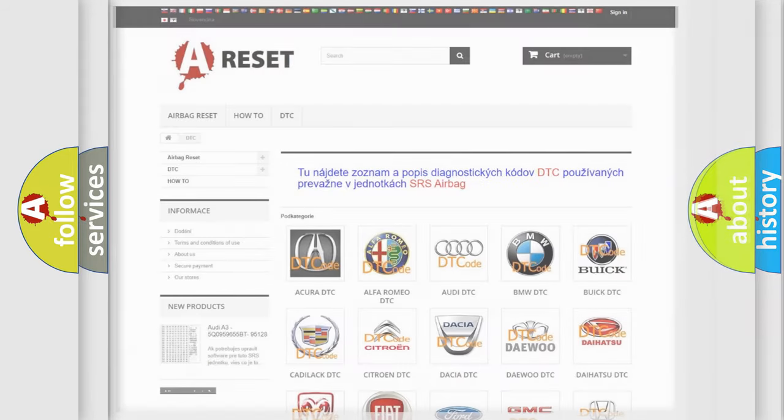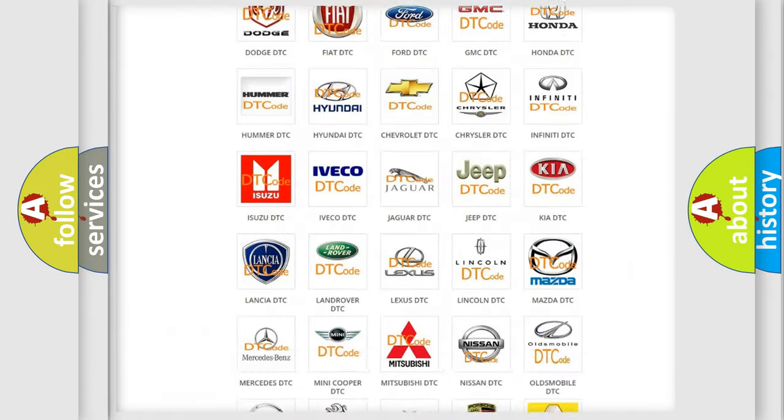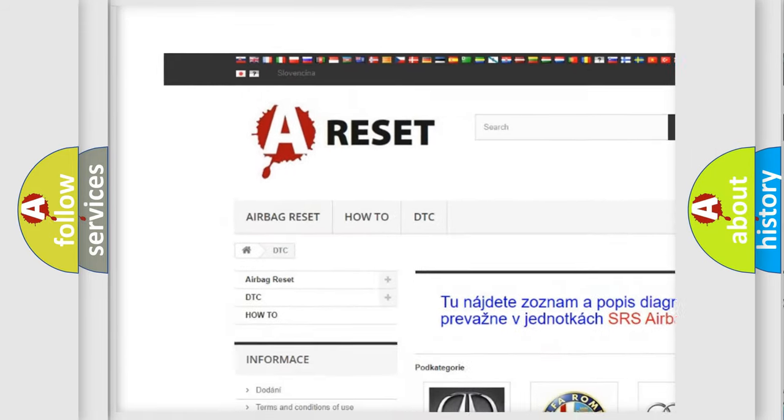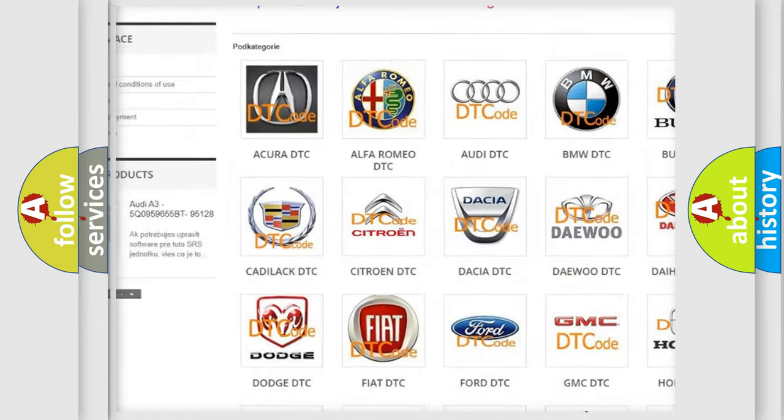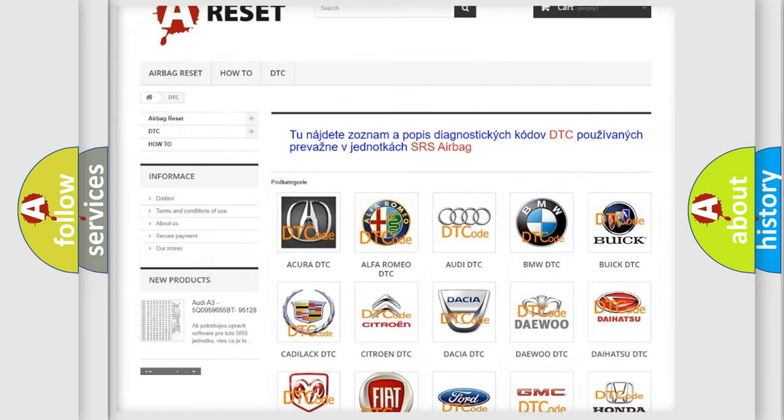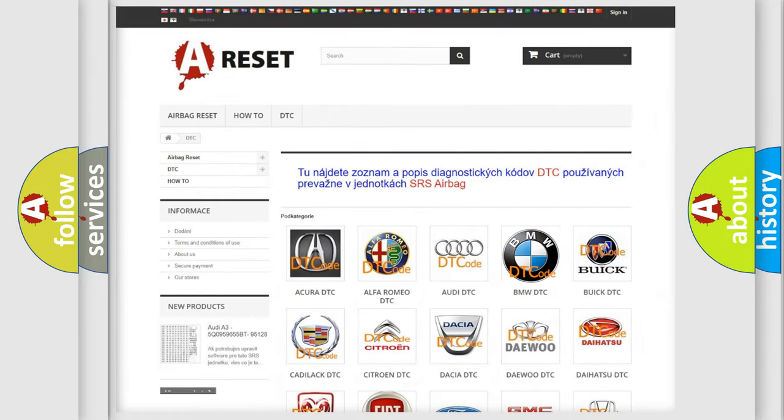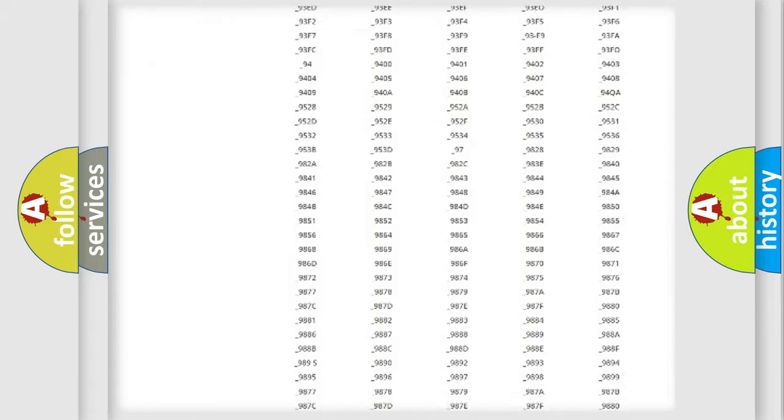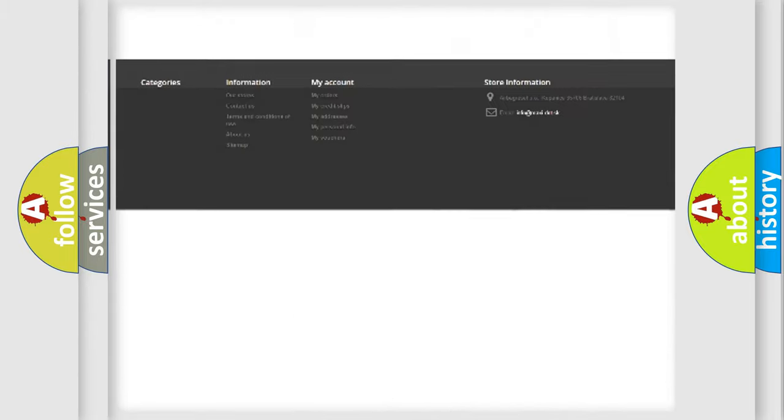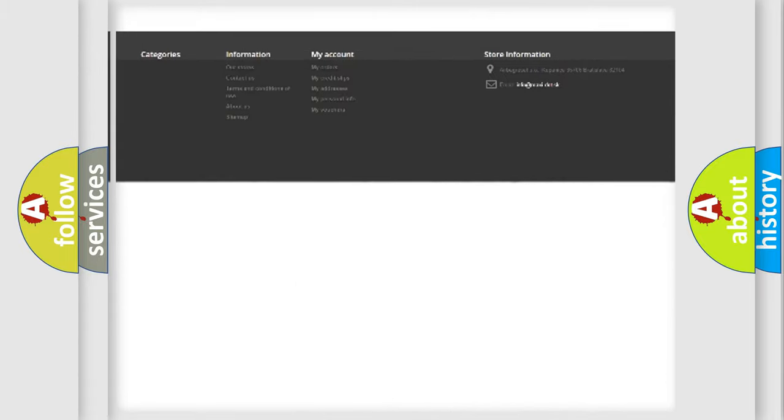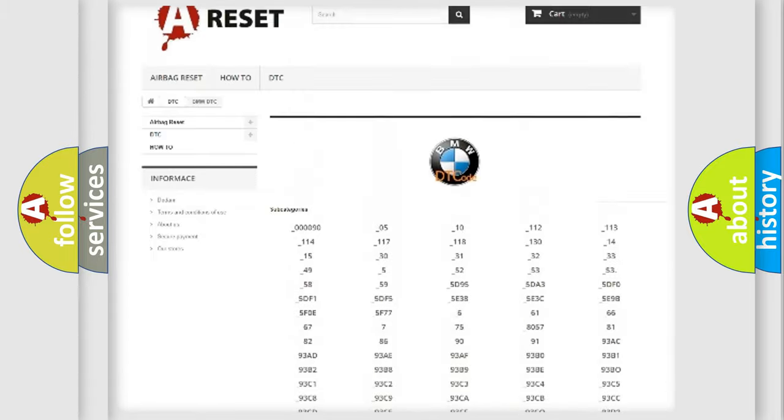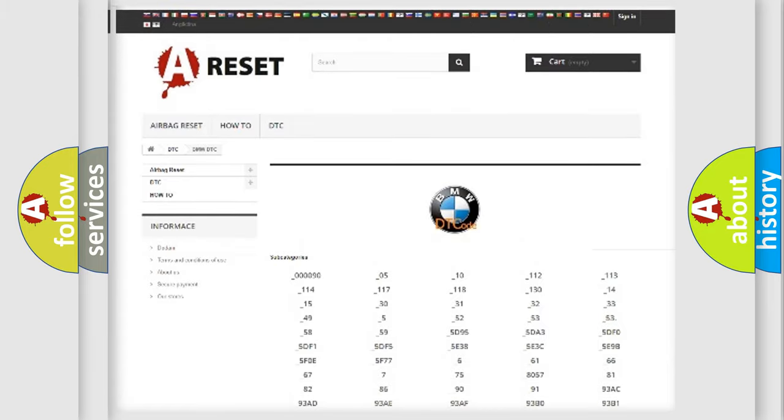Our website airbagreset.sk produces useful videos for you. You do not have to go through the OBD2 protocol anymore to know how to troubleshoot any car breakdown. You will find all the diagnostic codes that can be diagnosed in BMW vehicles.